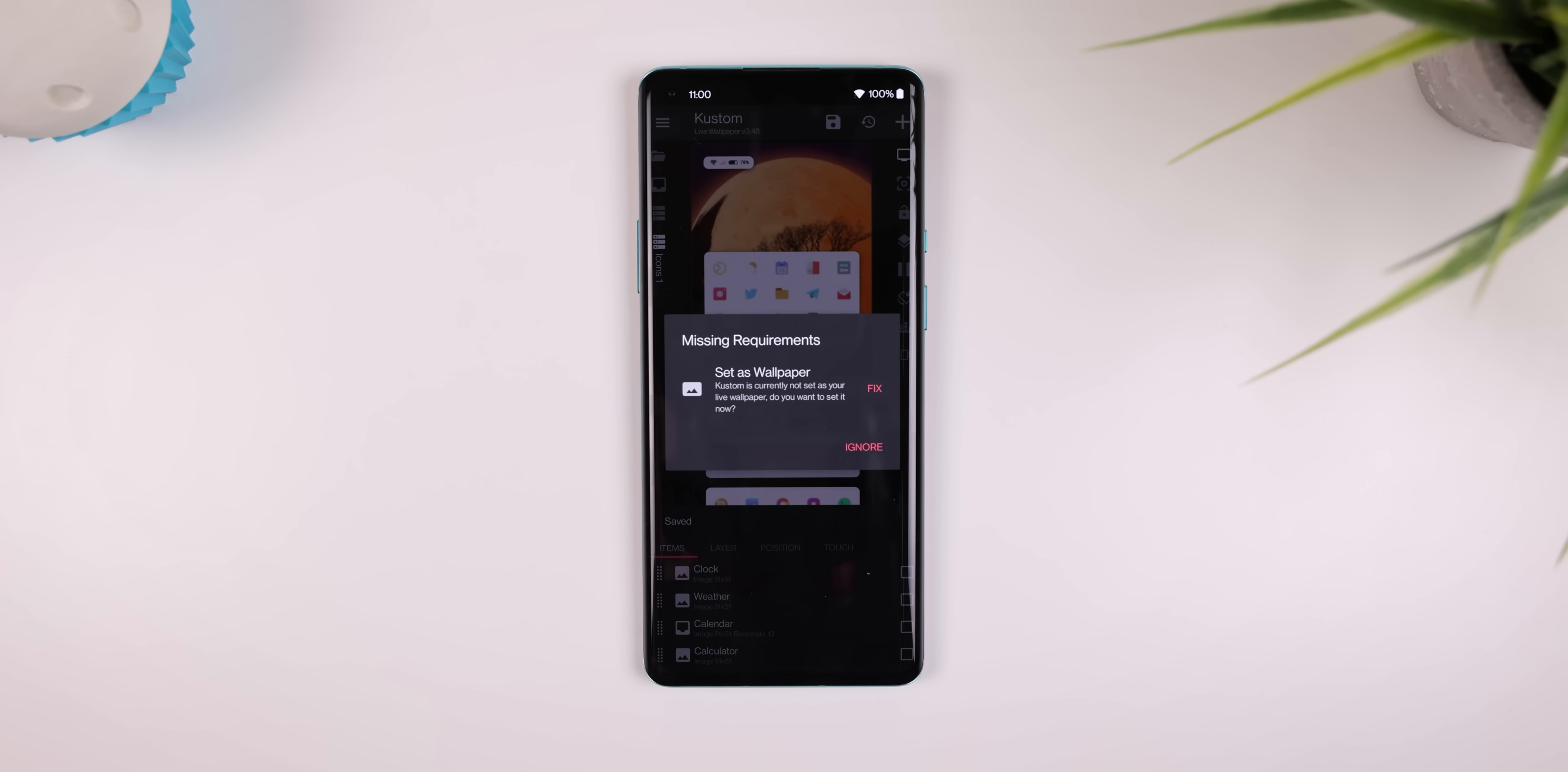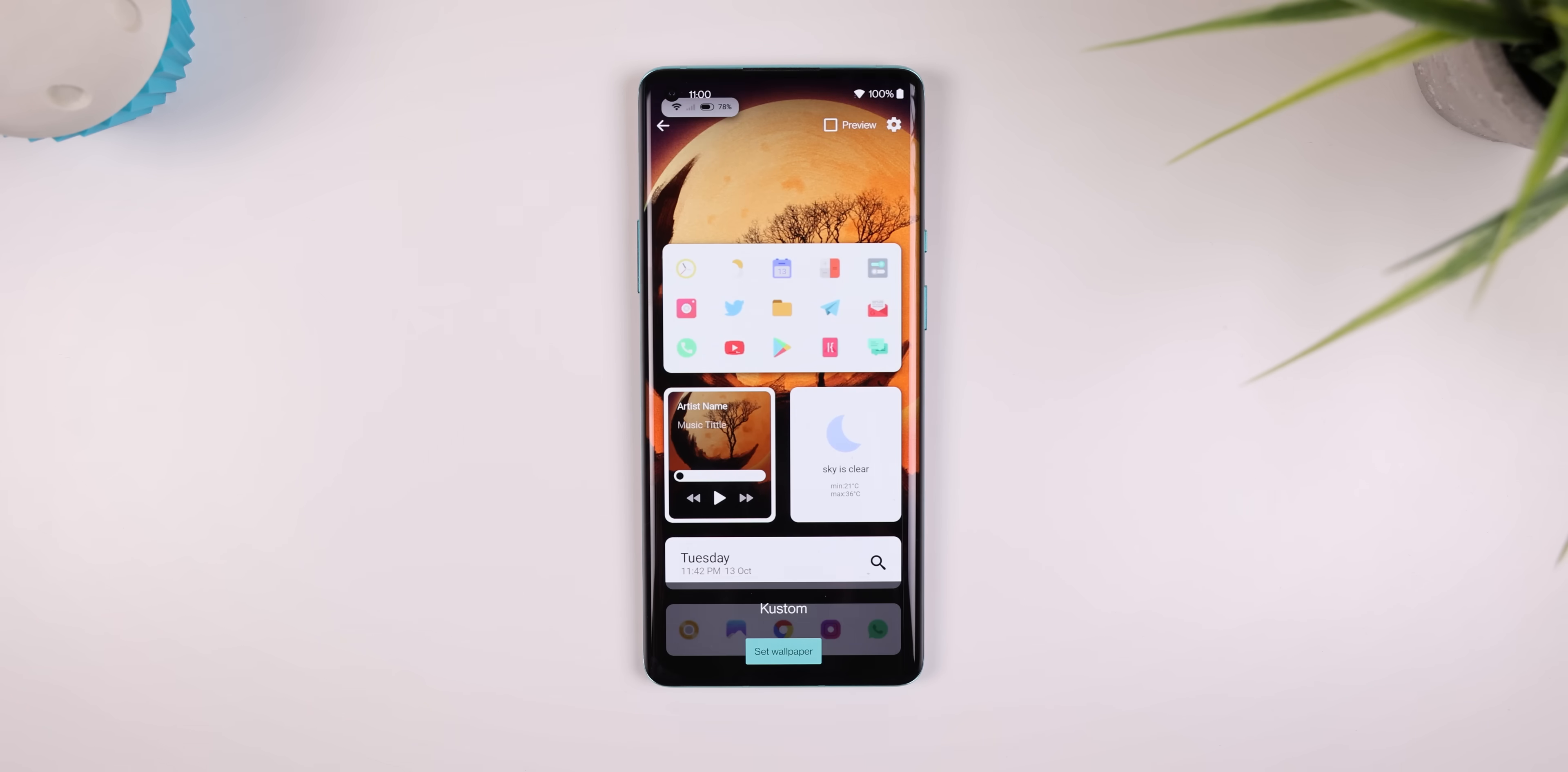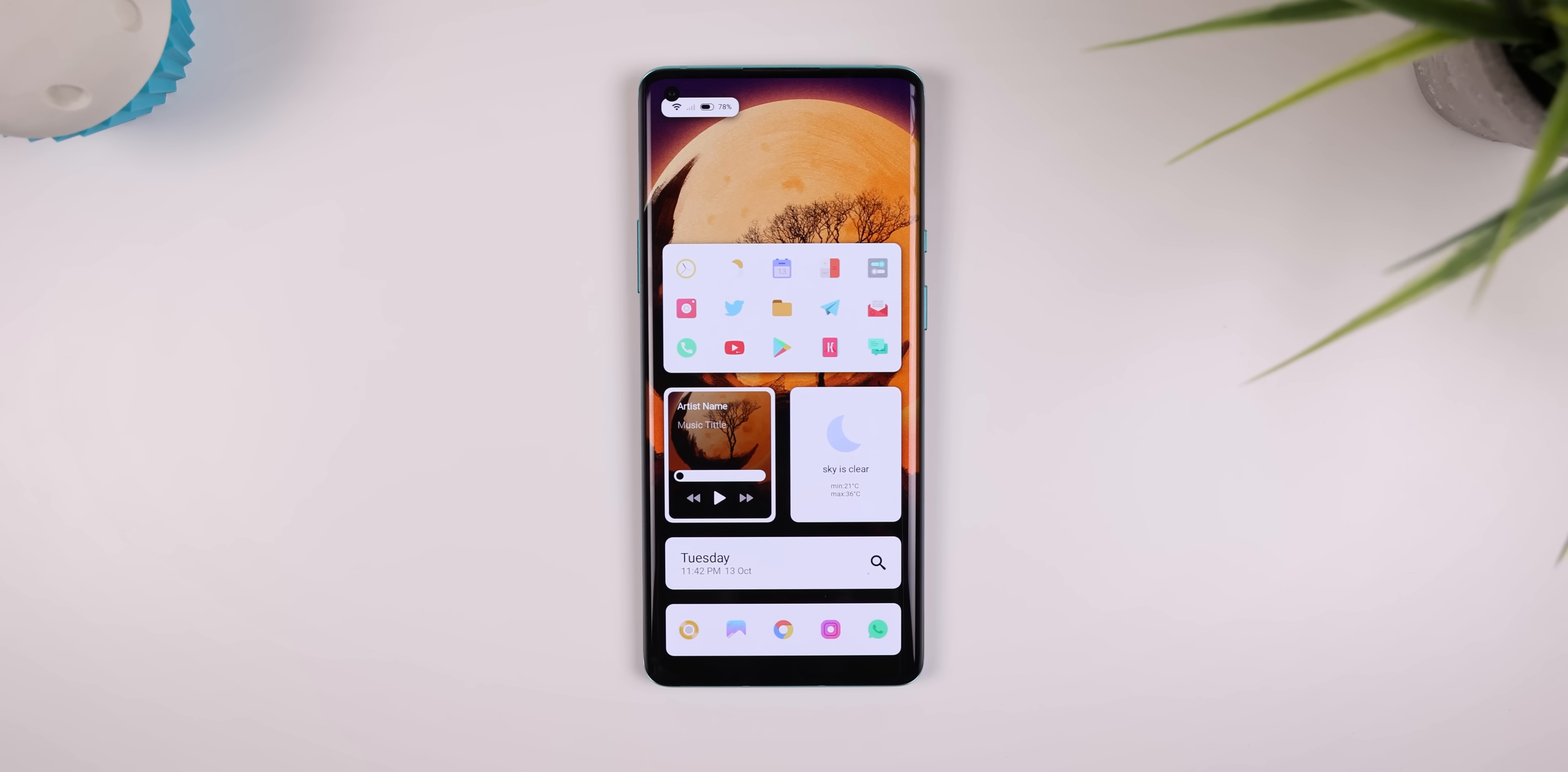Finally, after all that, you can tap on save, select set as wallpaper, set wallpaper, home screen, and that's it. You should have the same exact setup. Also, sorry for the long tutorial, but it's necessary.